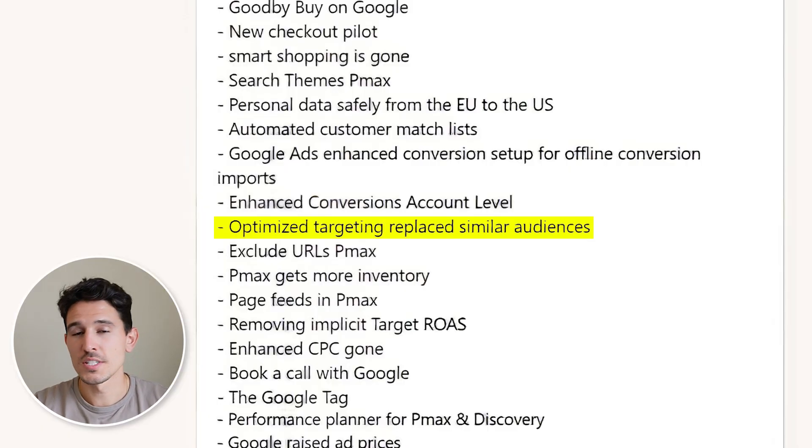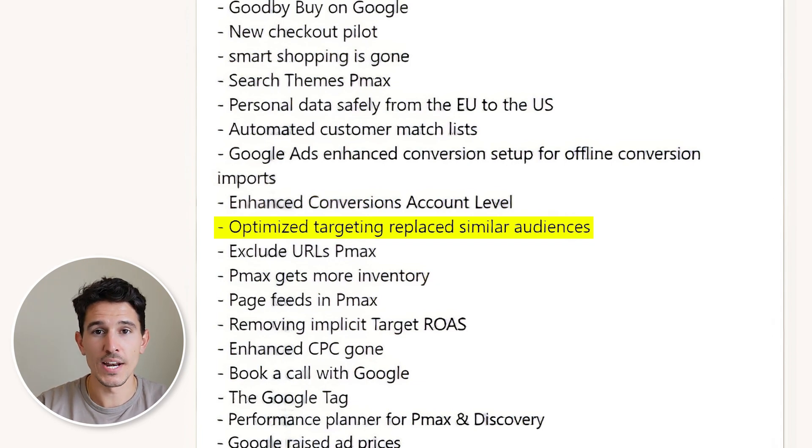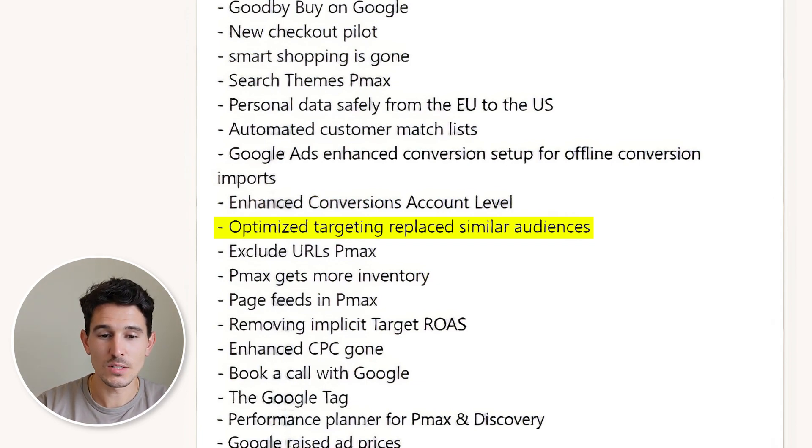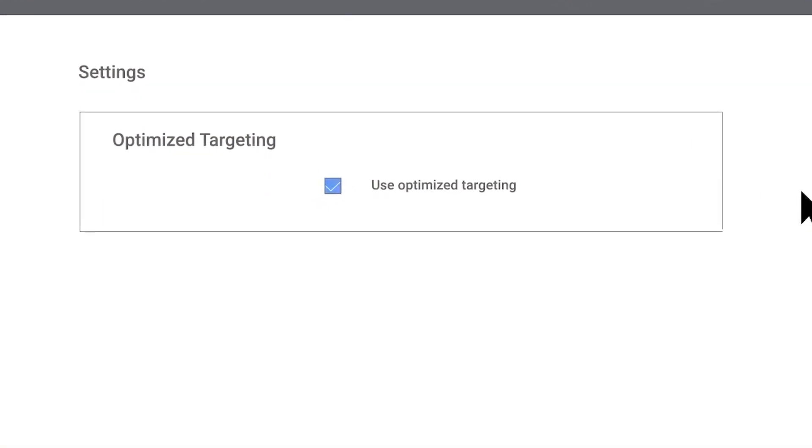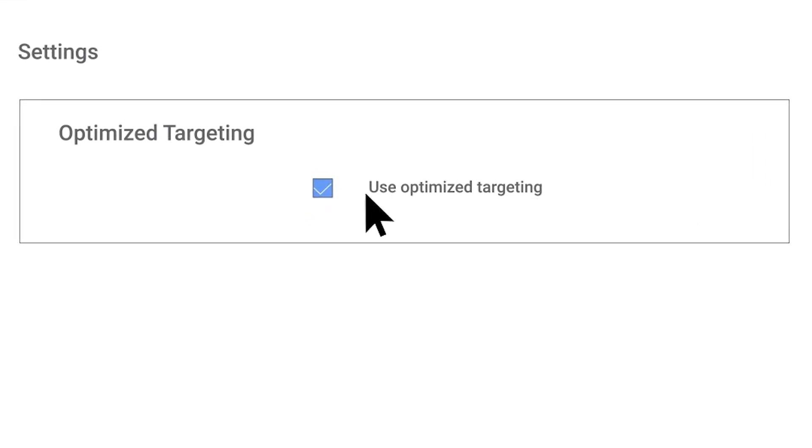Similar audiences were replaced with optimized targeting — basically a button you click that says 'optimize my targeting.' We haven't explored this enough to give a fully valid opinion. What I have seen in a few accounts is that it's caused spend to shoot through the roof. Generally, we're waiting on optimized targeting until we're really confident with it, because we don't like to spend our clients' money unless we know we're going to get the best return possible.